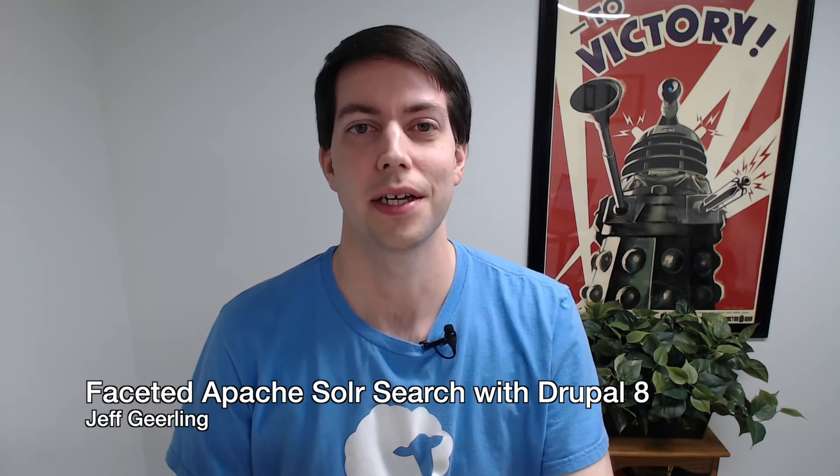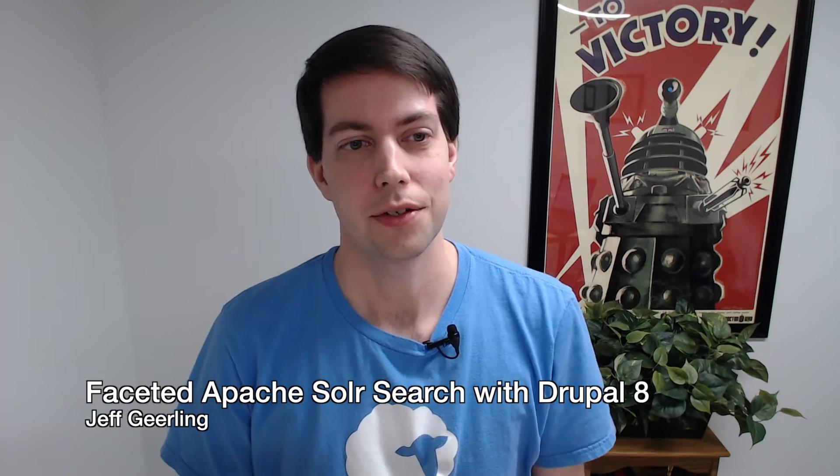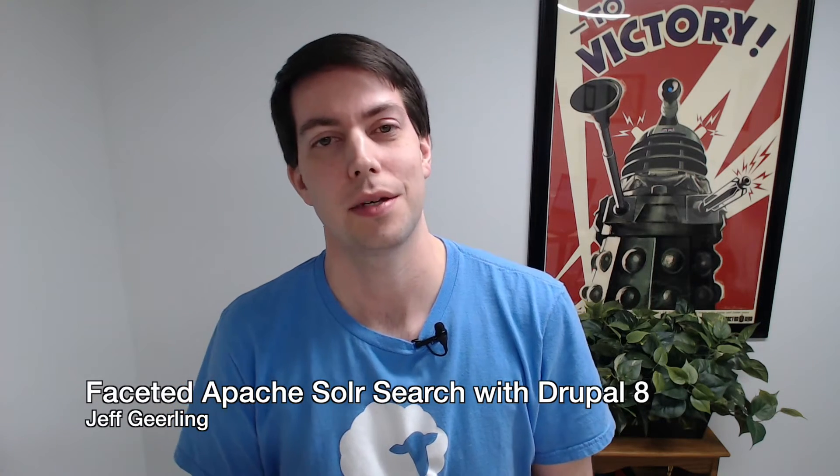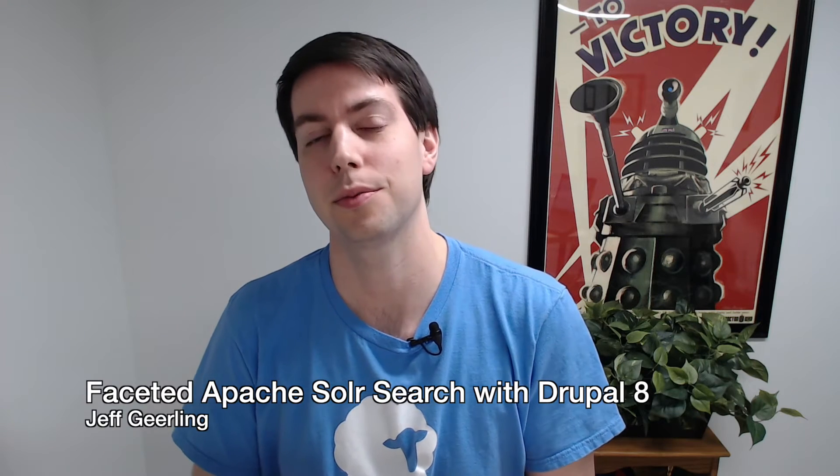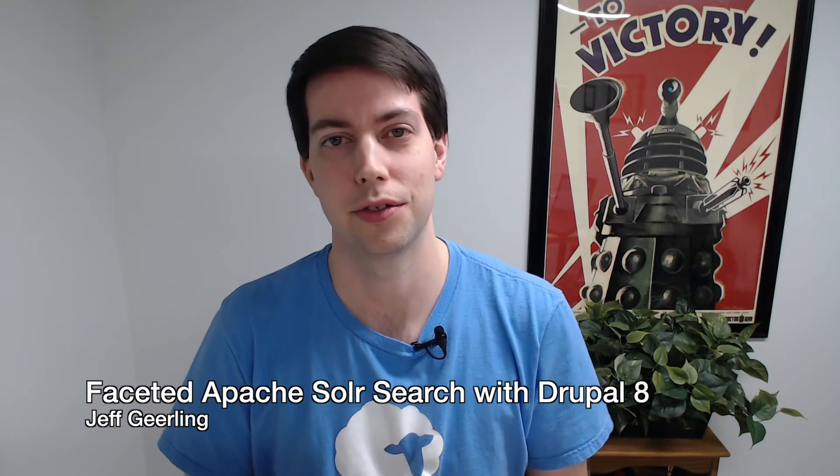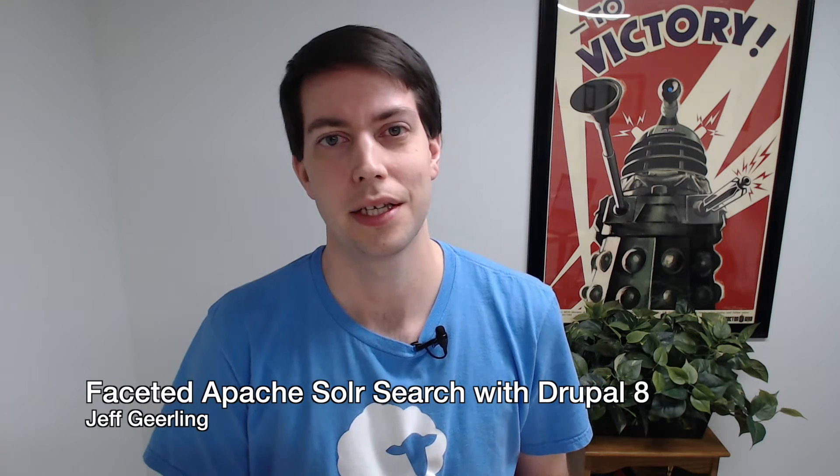Hi, this is Jeff Geerling. I'm going to show you today how to set up a faceted Apache Solr-based search in Drupal 8.